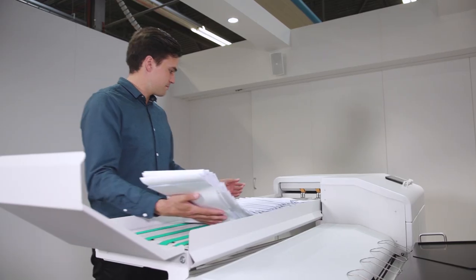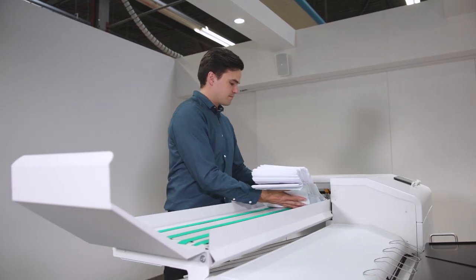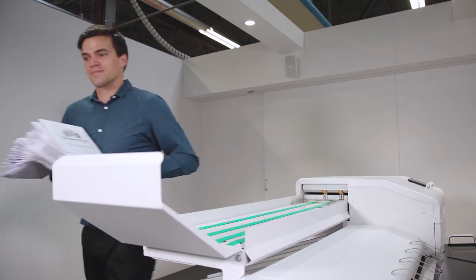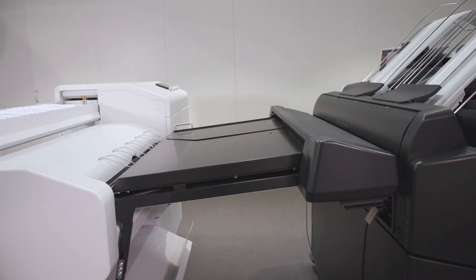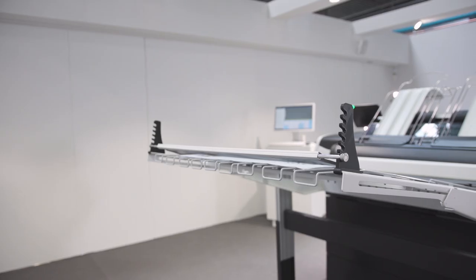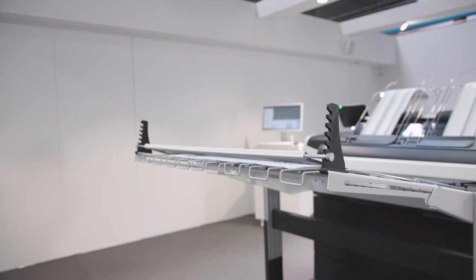The paper output on the back ensures a convenient end-to-end solution when using a folder or stacker without blocking the media drawers or scanner.